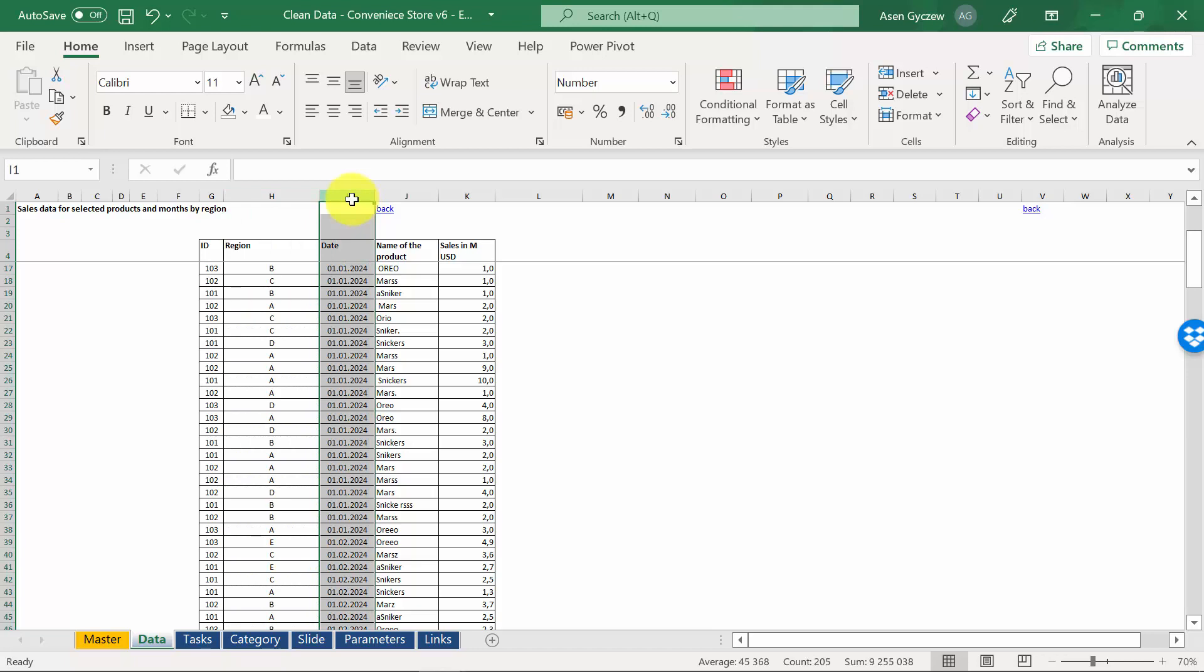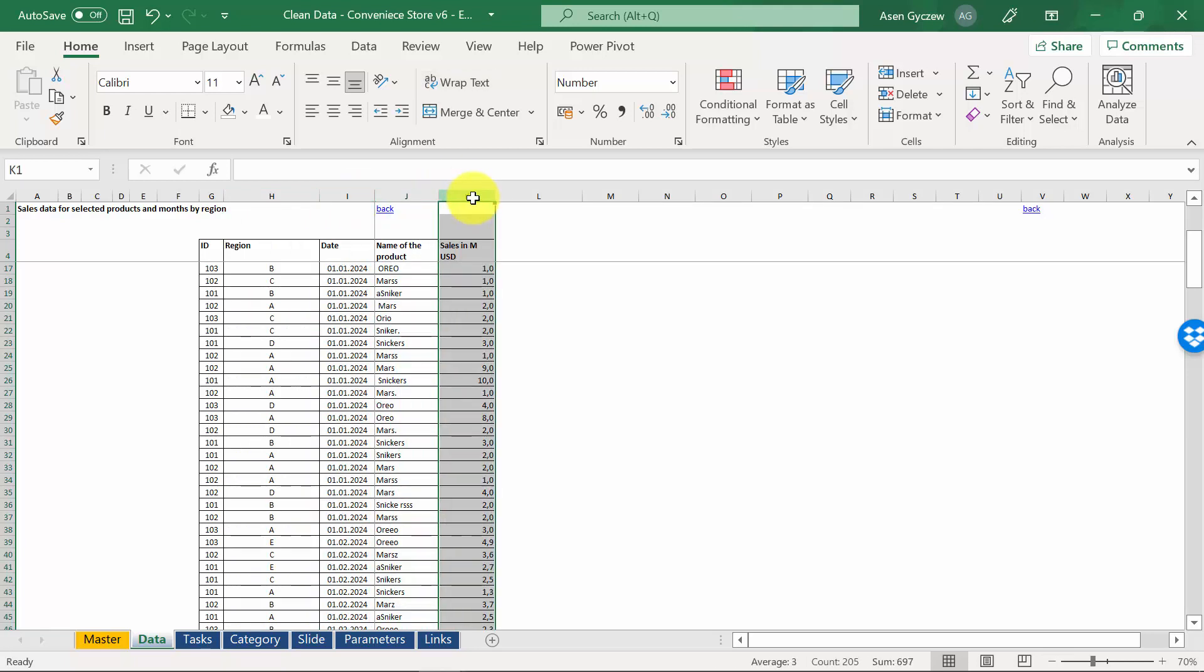On top of that, we've got date of the transactions, the name of the product, and sales. We have three products: Mars, Snickers, and Oreo.